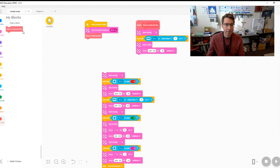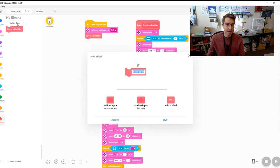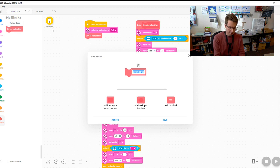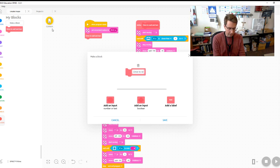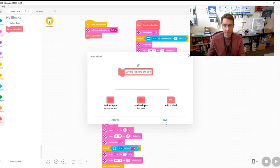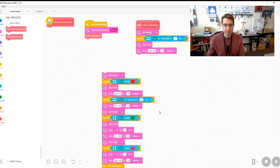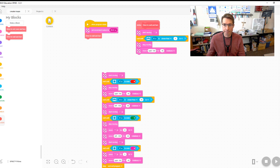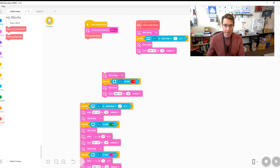So now our next block is going to be 'drive to red zone and turn.' Let's define that. So start moving forward, red, and turn. There you go.